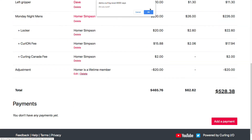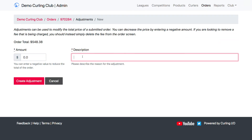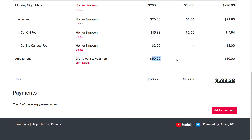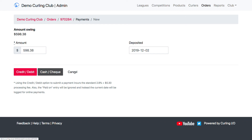When creating an adjustment, I can also add a positive value to increase the order. For example, let's say they didn't want to volunteer — maybe there's a mandatory volunteering requirement, or you get $50 off if you volunteer. This would probably normally be tracked by a discount, but I'm using it to demonstrate a positive adjustment. Adding $50 to the order because they weren't going to volunteer makes the price $50 higher, and then I can add a payment and be done with that order.